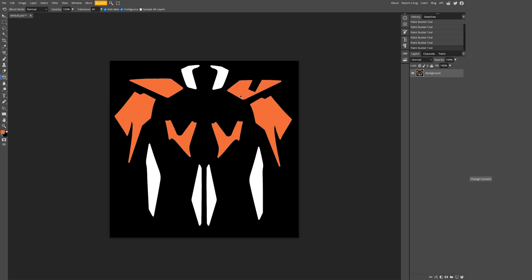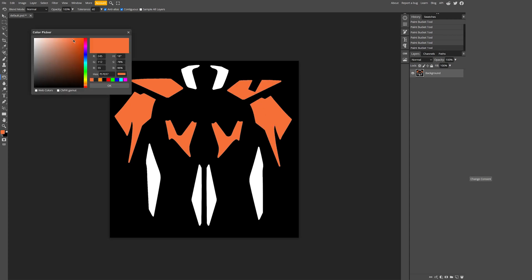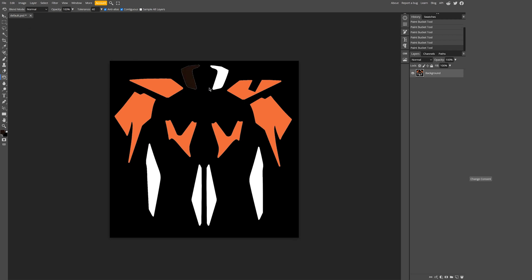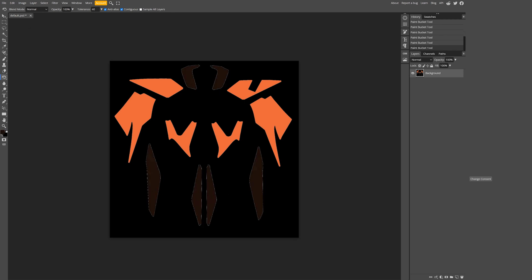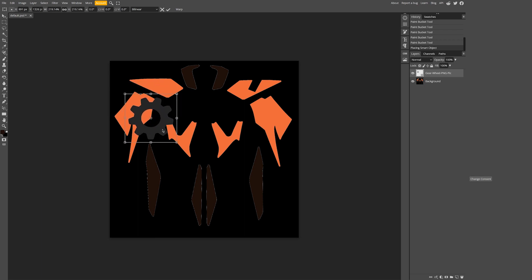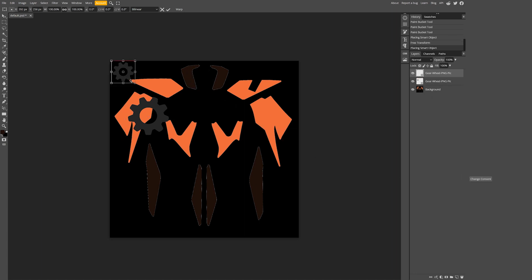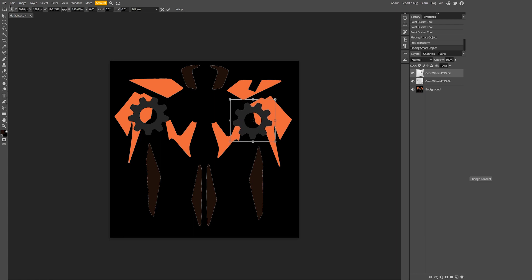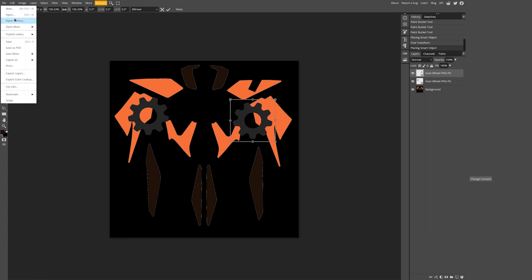Be as creative as you want to be. When you are done, select File and export it as a PNG.